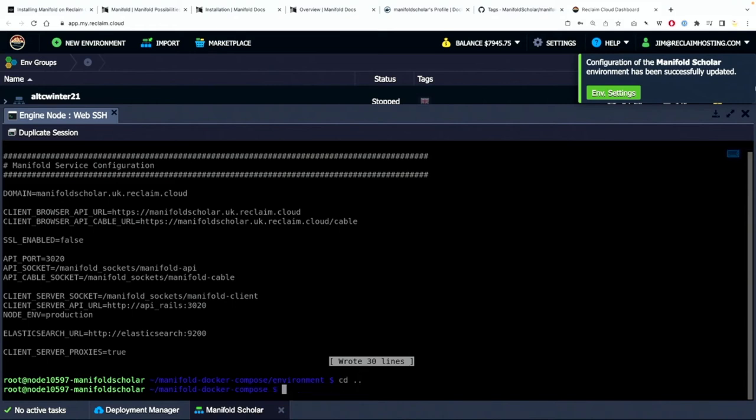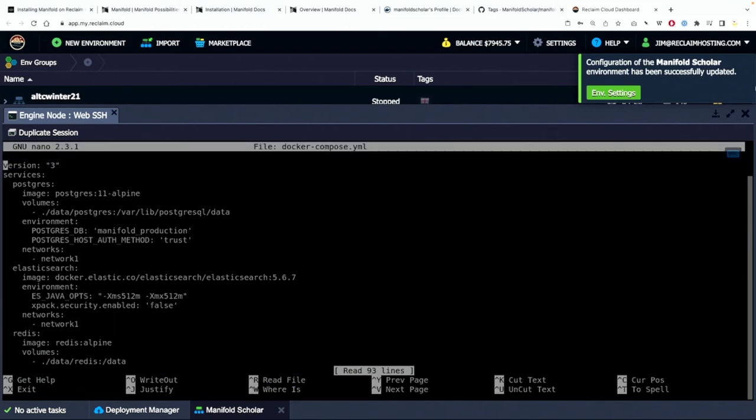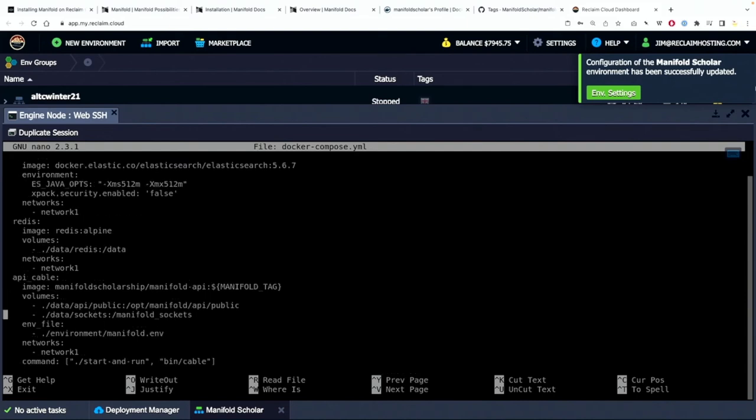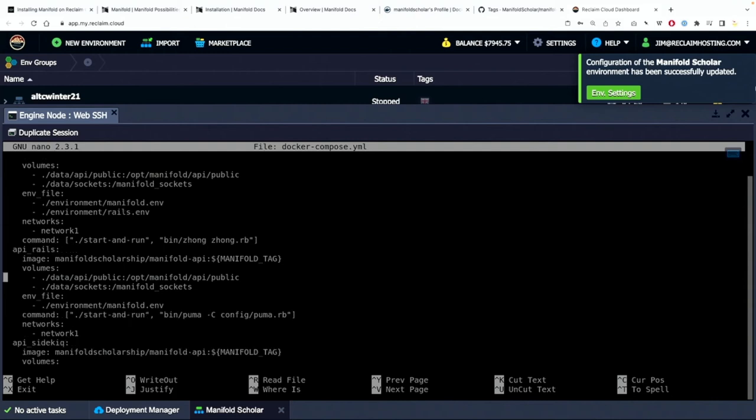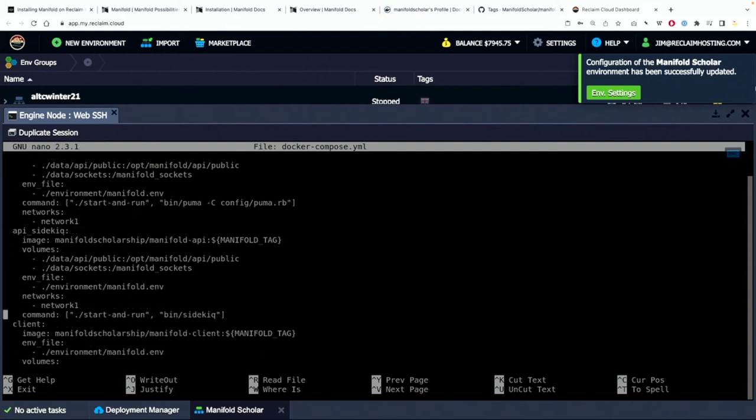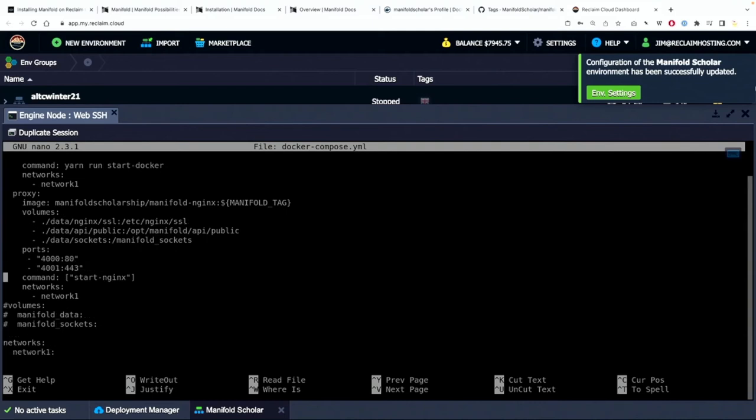The other thing I need to do is go back in the previous directory, list, and I want to now edit. So nano docker-compose.yaml. I want to edit that file, the yaml file for docker compose. And what I want to do here is I want to get rid of this running on the 4000 port.